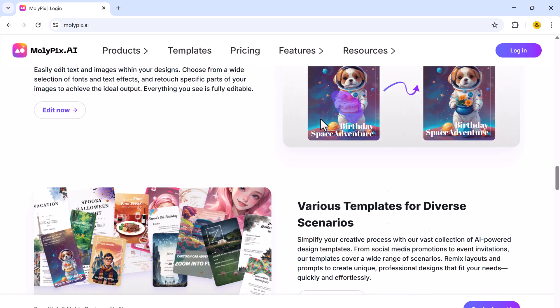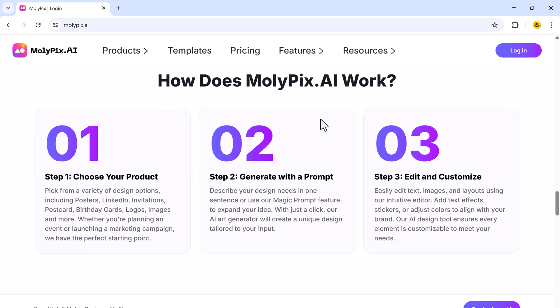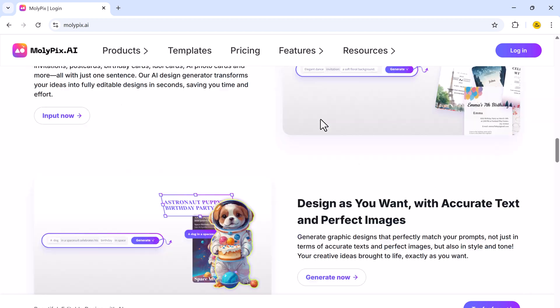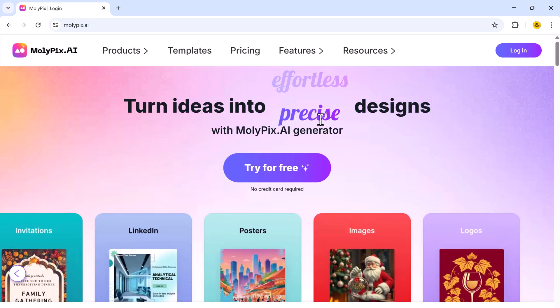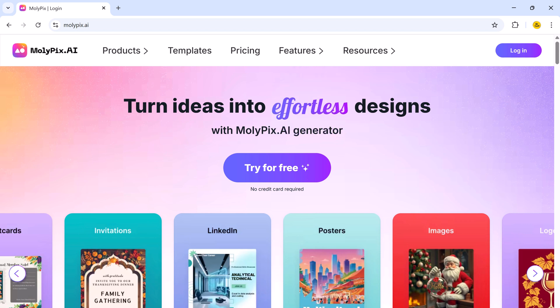Molypix is the world's first AI graphic design tool that supports layered image generation and free editing, allowing you to create, customize, and refine designs with complete flexibility.